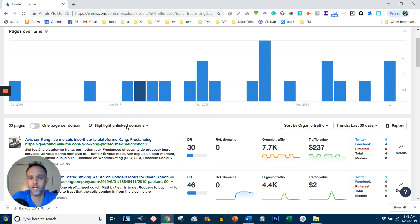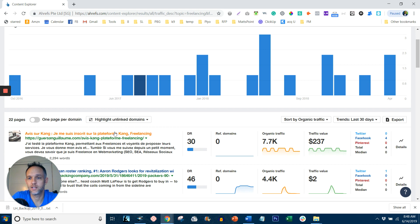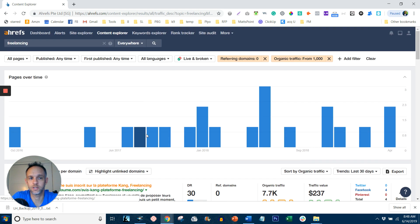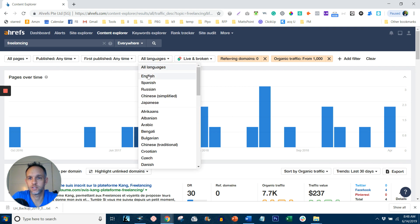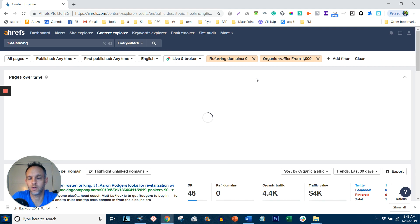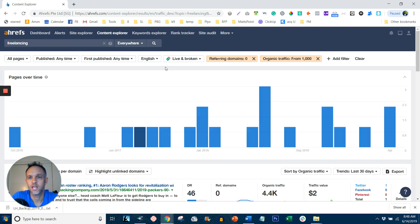And some of this won't apply. Here's one written in a foreign language. I forgot a filter. What you want to do where it says all languages, you want to select your language. So I'm going to select English.